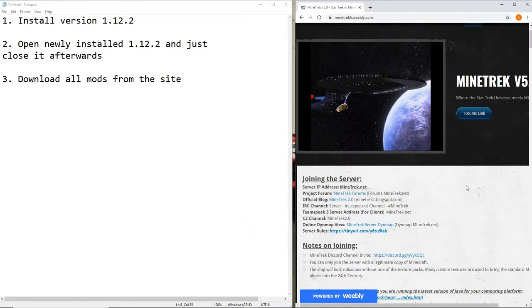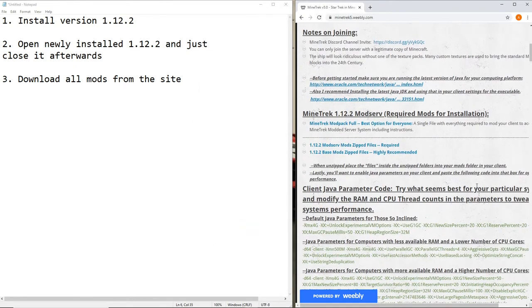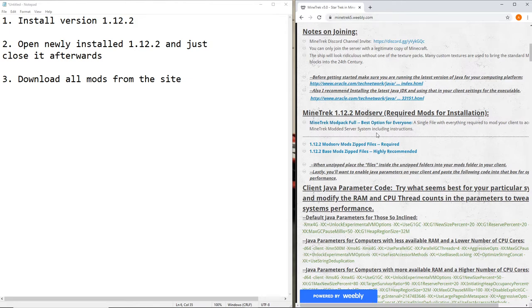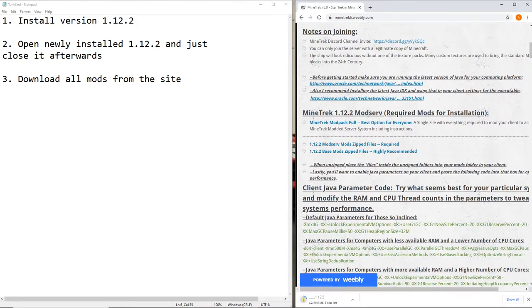And then go ahead and download this modpack right here on the site, which I'll link in the description, and this one. I'm pretty sure Forge isn't in this one because you 100% need Forge.